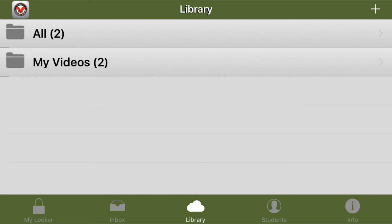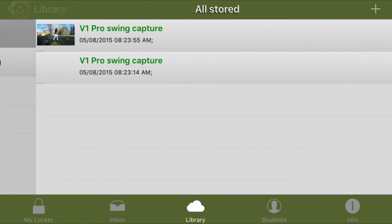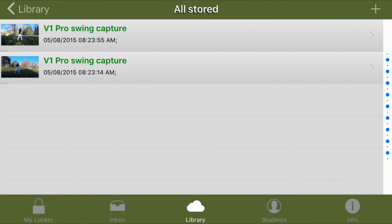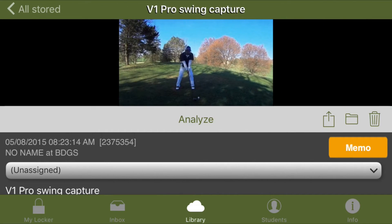To trim a video, go to your library in V1 Pro and open up one of your folders and select a video you would like to trim. From here, press the Analyze button.